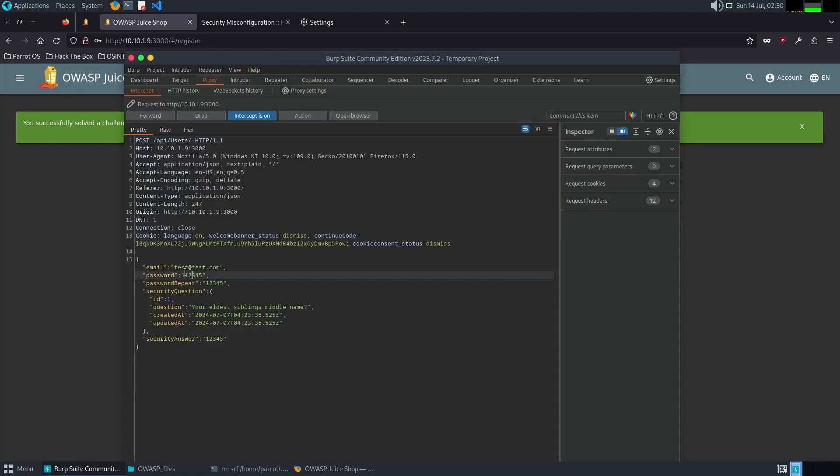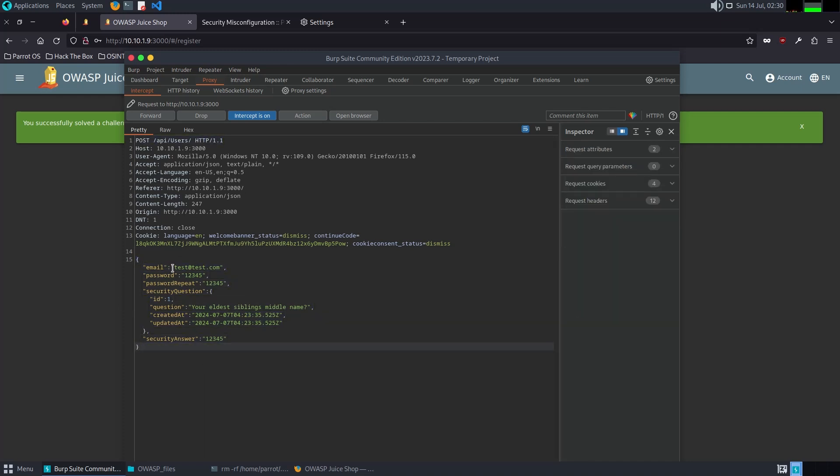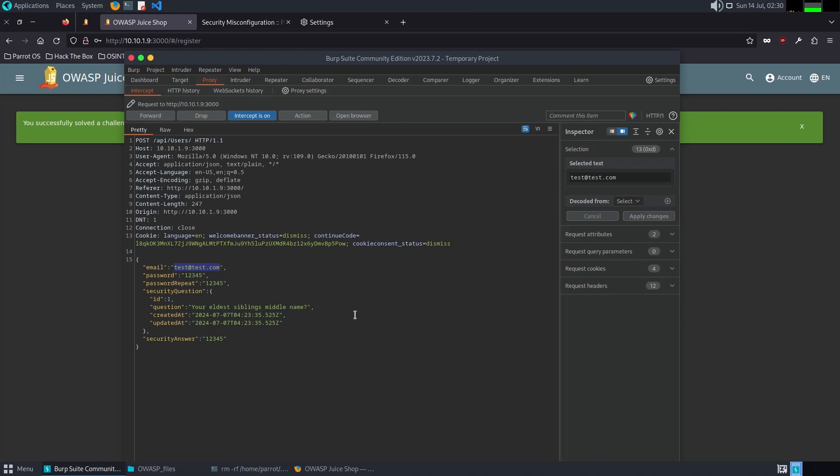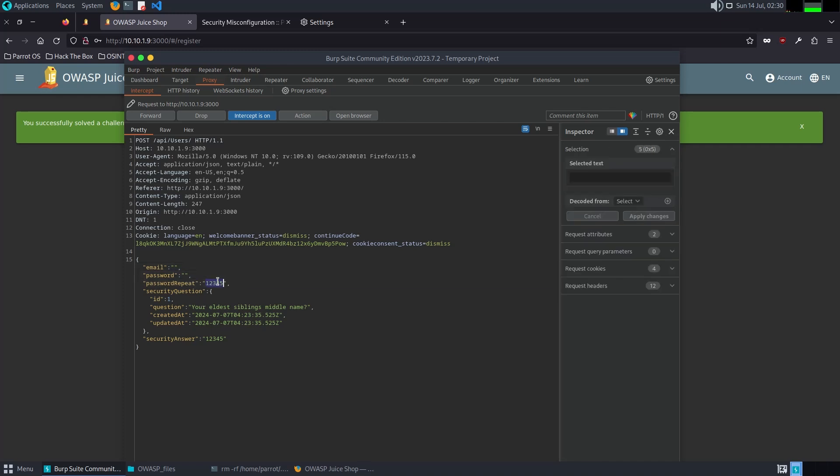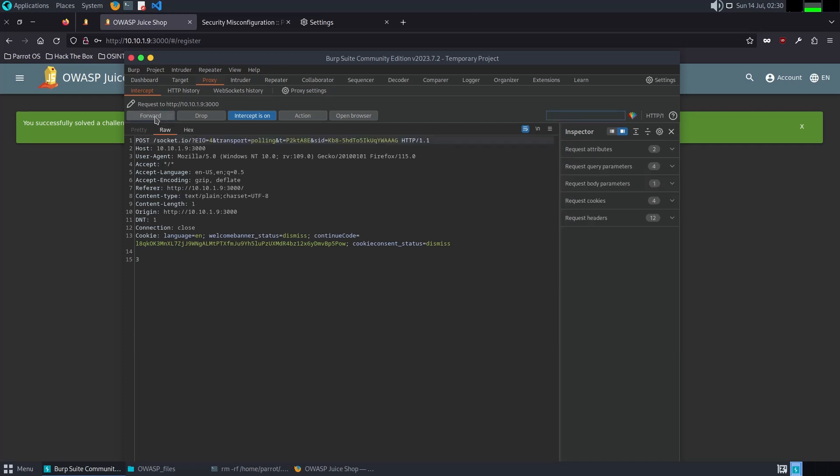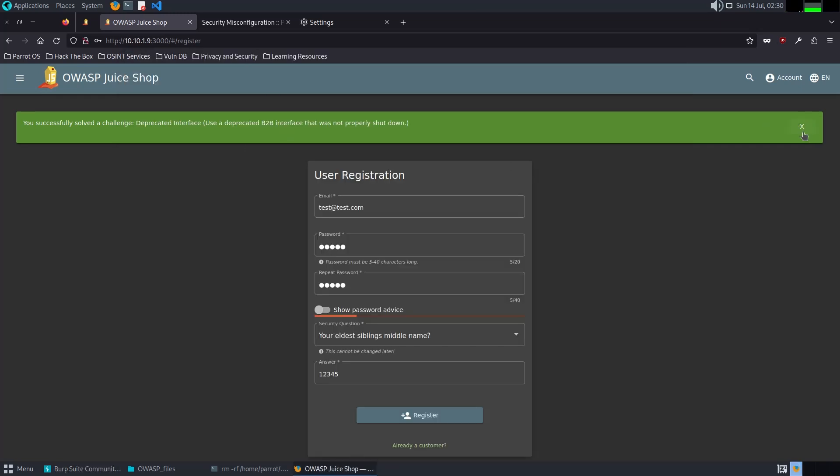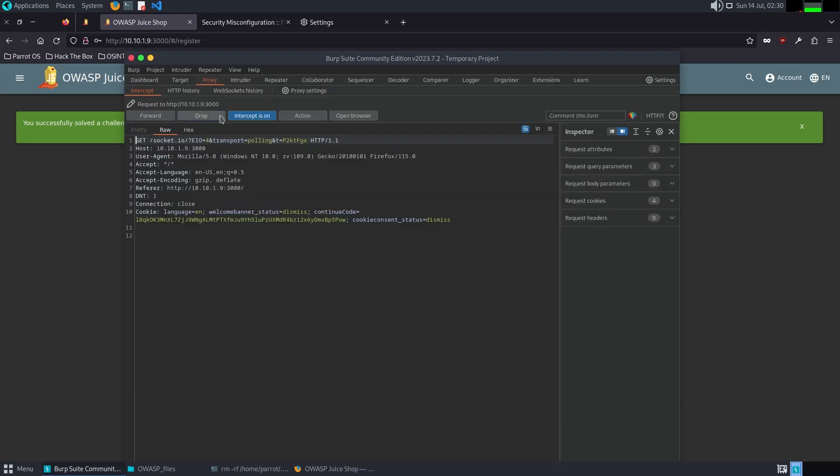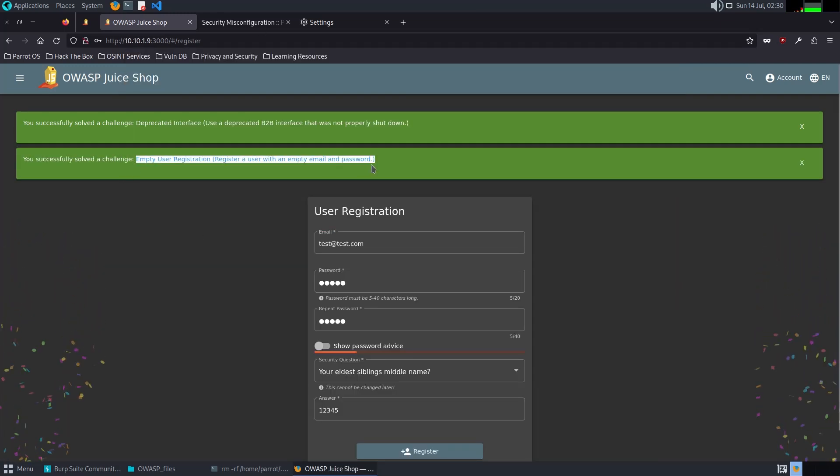Burp Suite. Here is what looks like a JSON API call. It's a post to an API. I delete this one and then this one, and security answer. Forward, forward, forward. That's it. I was able to successfully solve the challenge, Empty User Registration.